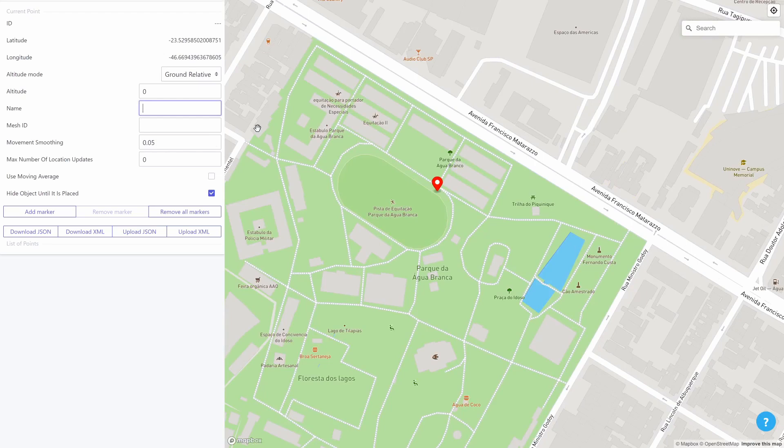The fields in this panel mirror the property fields of the place at location component inside the Unity editor, with the addition of the name and mesh ID fields. The name field is just an arbitrary string which you can use to identify this particular entry.